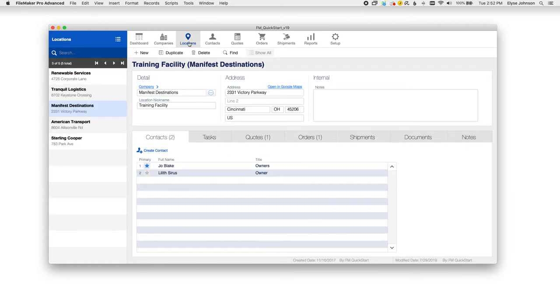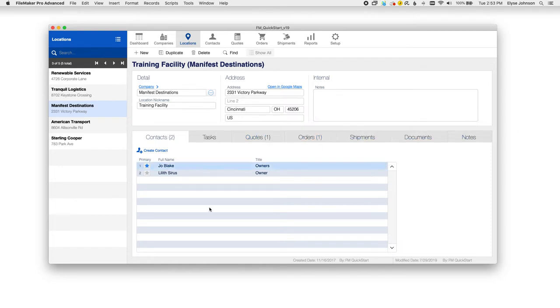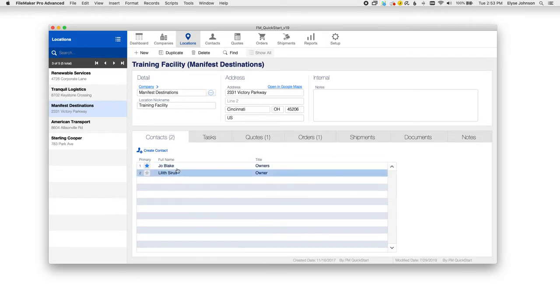For locations, you can view the tasks, quotes, orders, shipments, and documents for a particular location and also order those contacts for that particular location here as well.